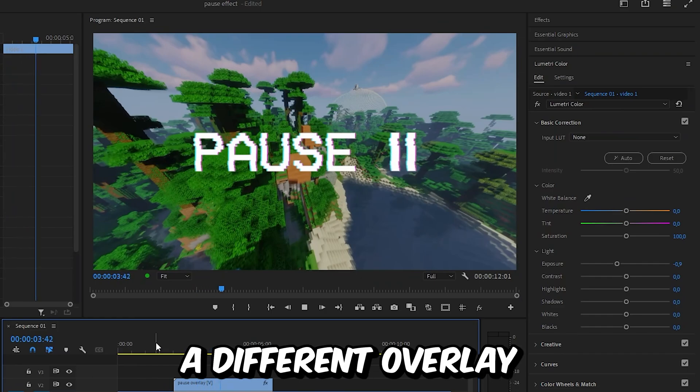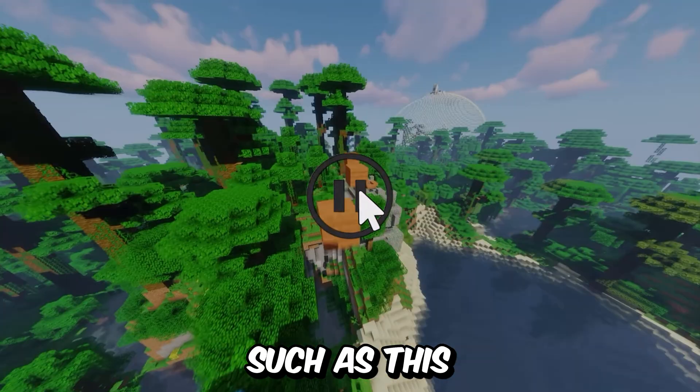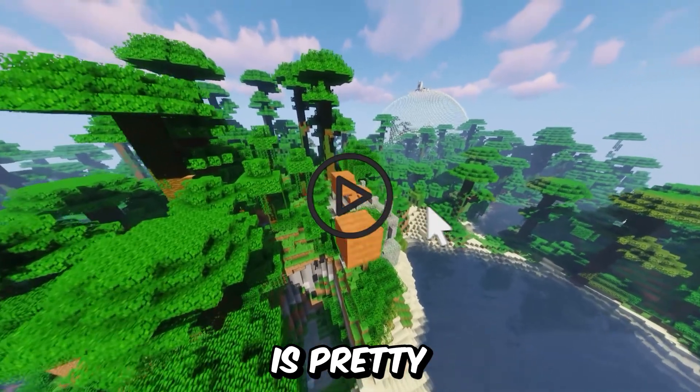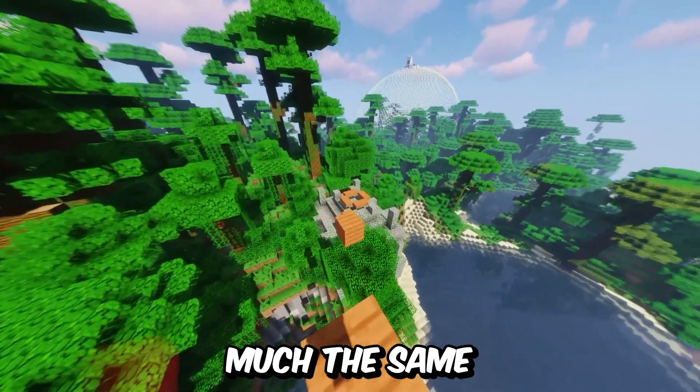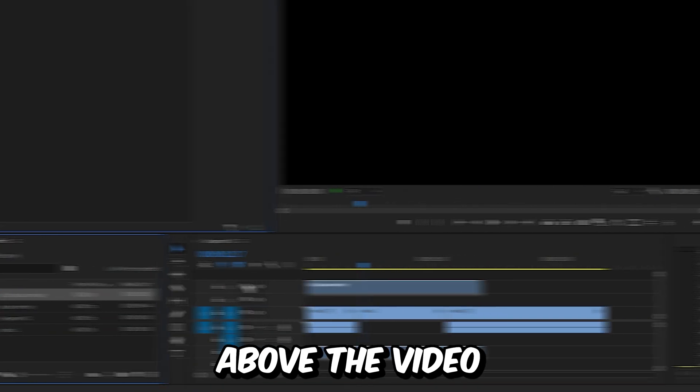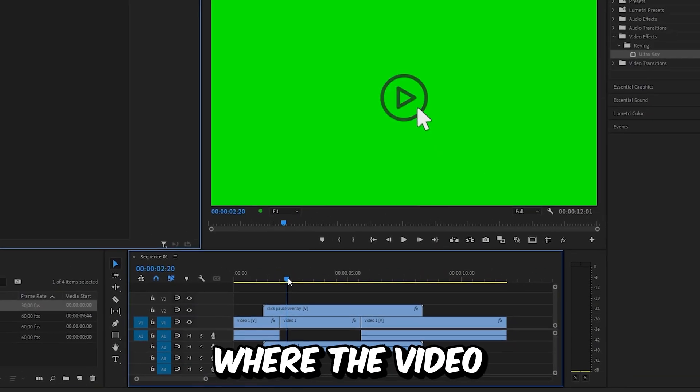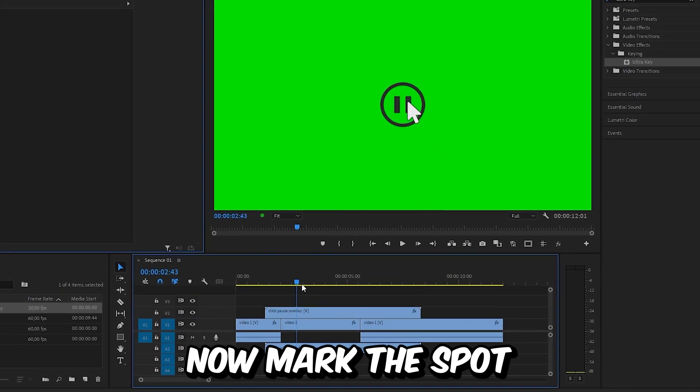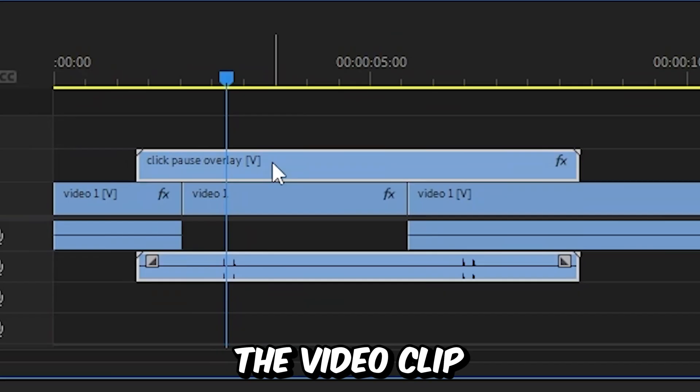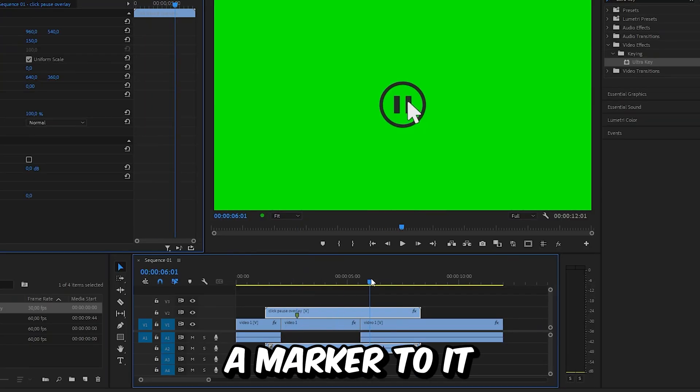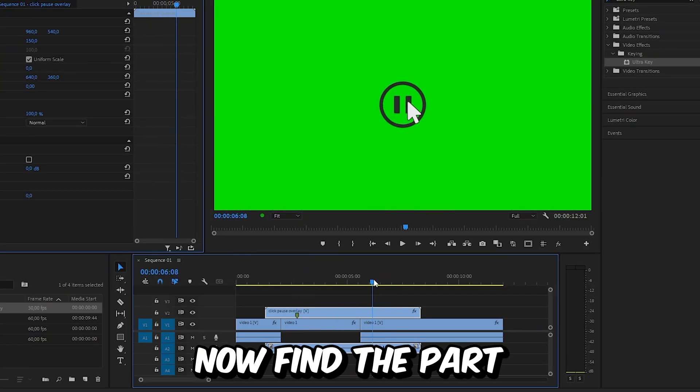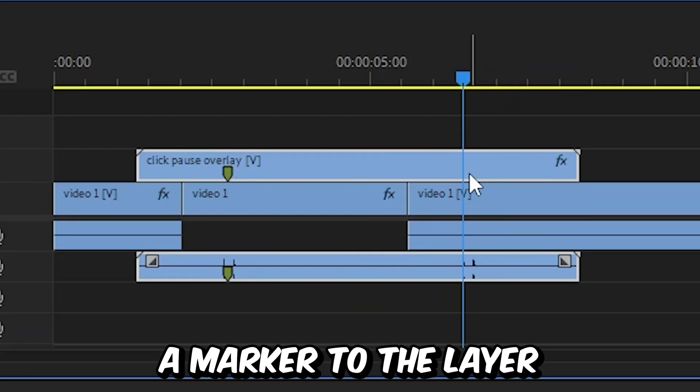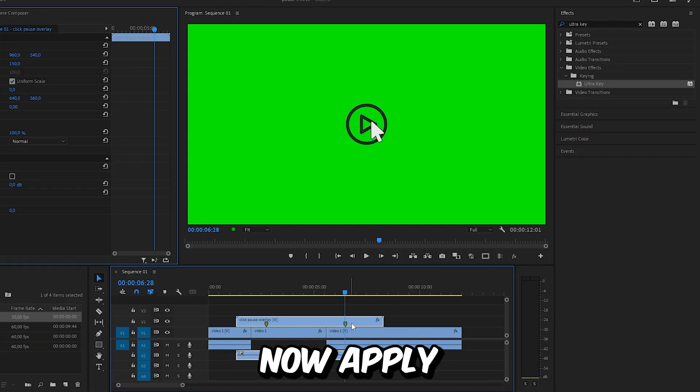If you want to use a different overlay such as this mouse arrow one, the process is pretty much the same. Just drag the overlay above the video and move to the point where the video is paused. Mark this spot by selecting the video clip and press M to add a marker. Find the part where the video continues and add another marker by pressing M.